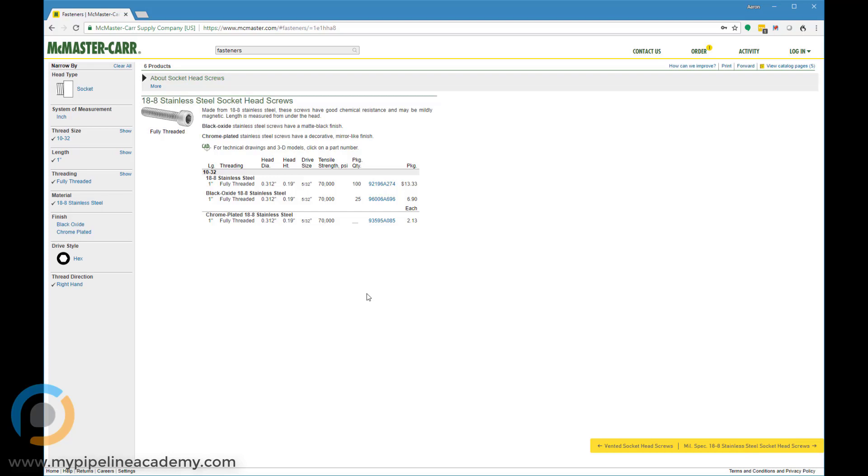And with typical engineering rates being what they are, you might be paying 75 bucks an hour, a hundred bucks an hour, $150 an hour for engineering time. Your customer might be paying that. That being the case, you're spending a lot more than the difference between the actual part cost at your local hardware store versus McMaster. So it almost always is more cost effective to just buy more than you need from McMaster and you can do whatever you want with the rest.